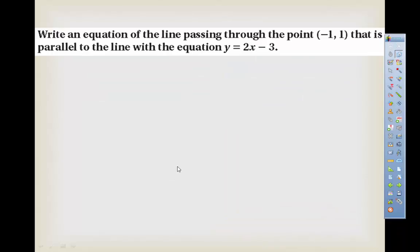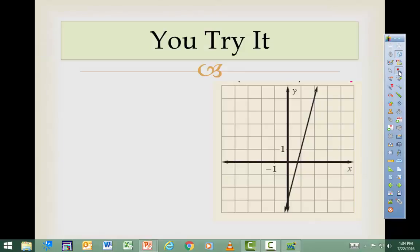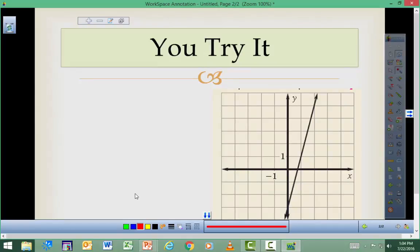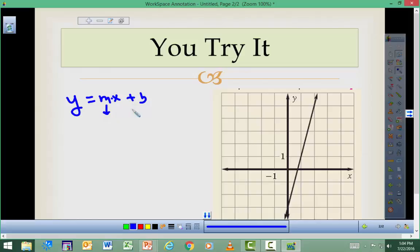Now try it yourself. The two pieces of information you need are the slope and the y-intercept. I recommend you write down y equals mx plus b every single time. We need to figure out m and b. The y-intercept looks like negative 3 here — counting down: negative 1, negative 2, negative 3.